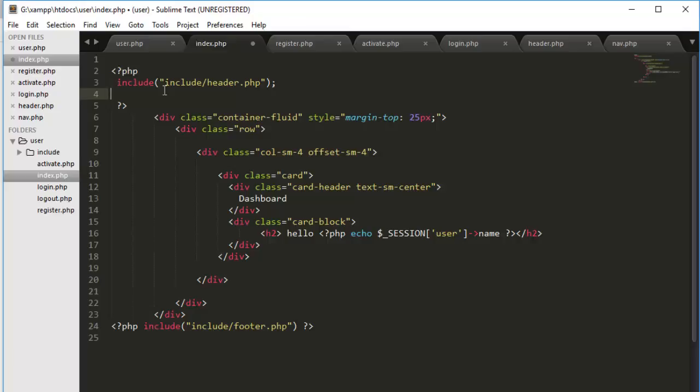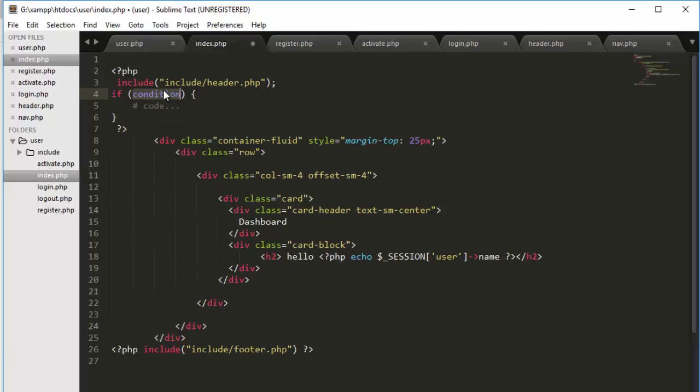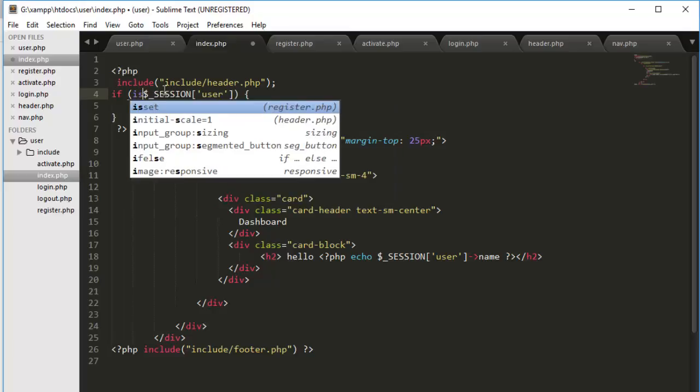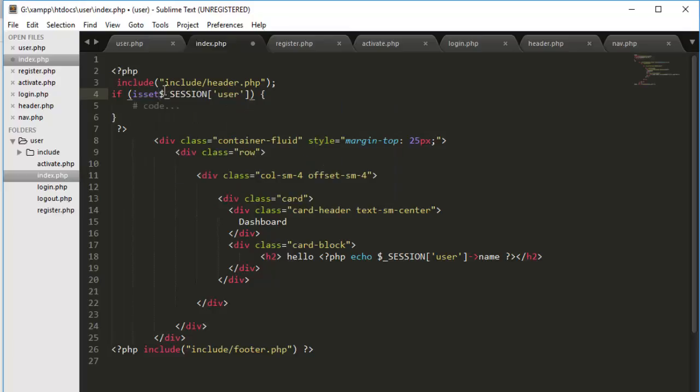So how can we do that? I can set the if condition. We have this session here which have our user. So if it is set, then it means our user is set.